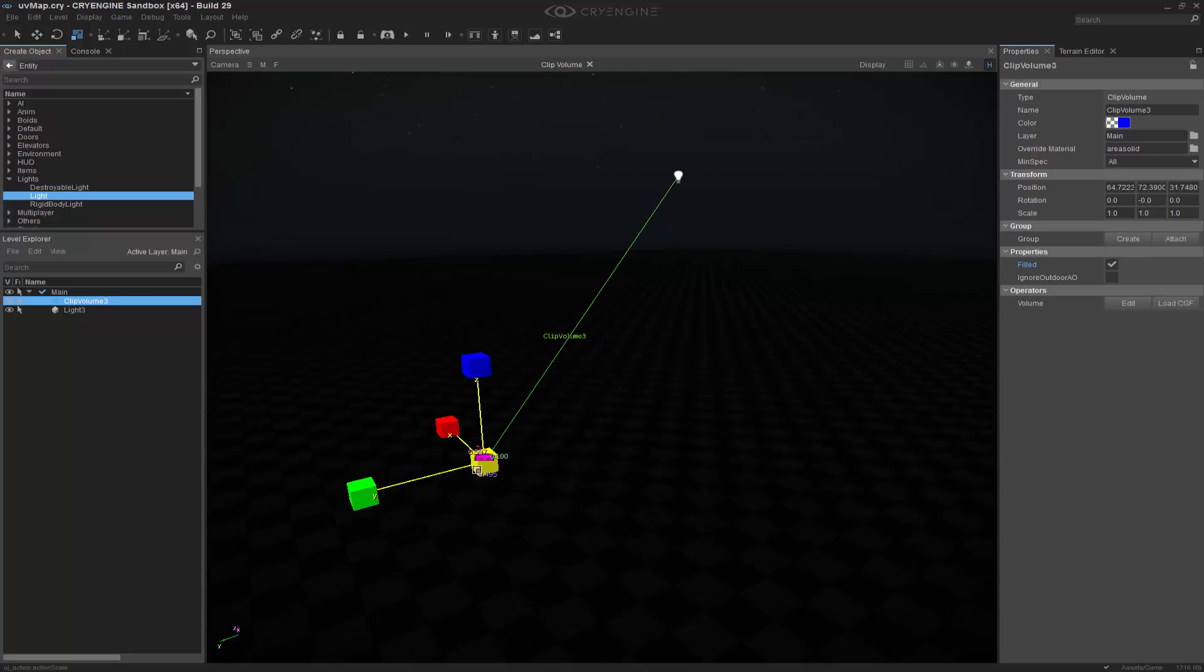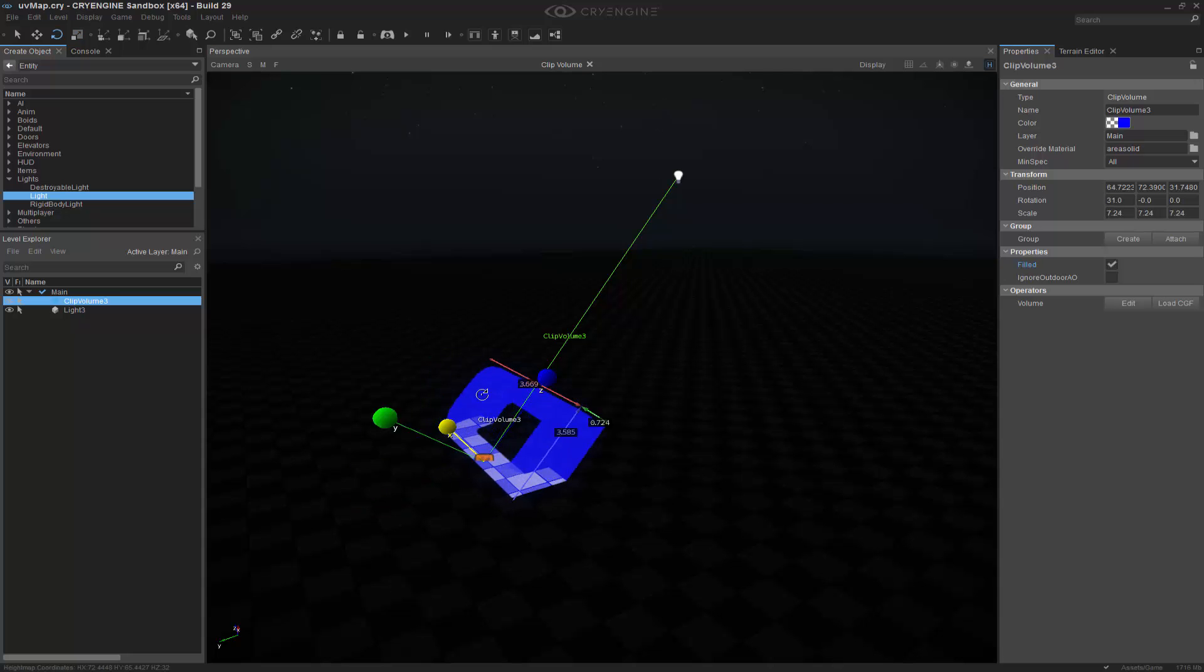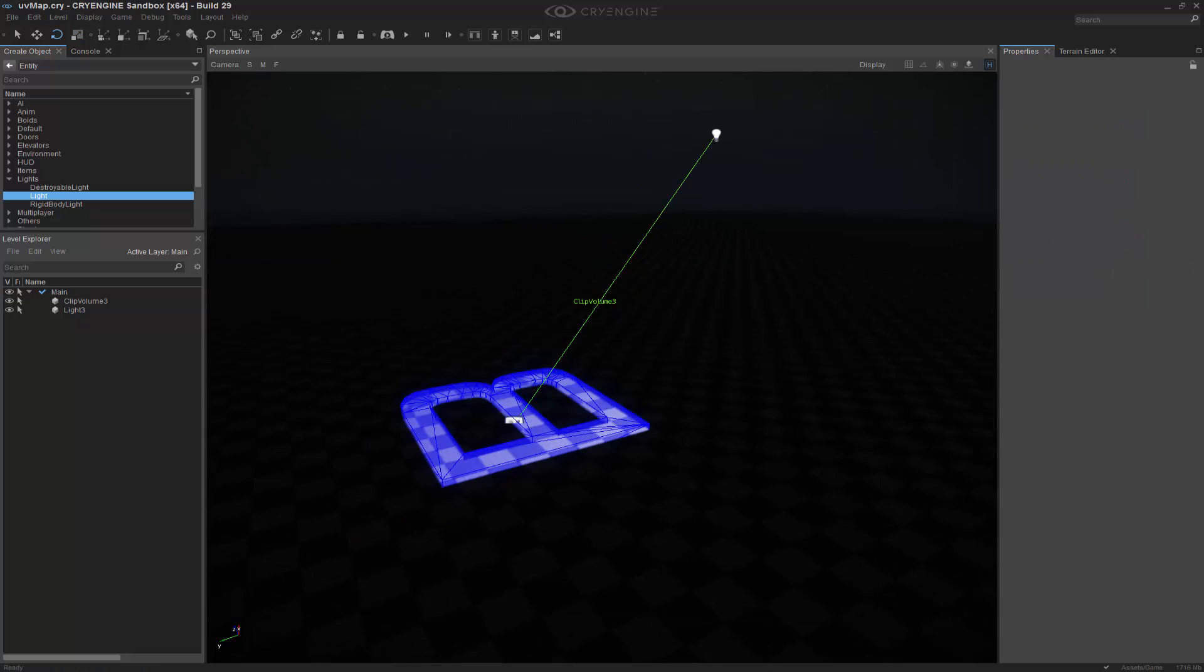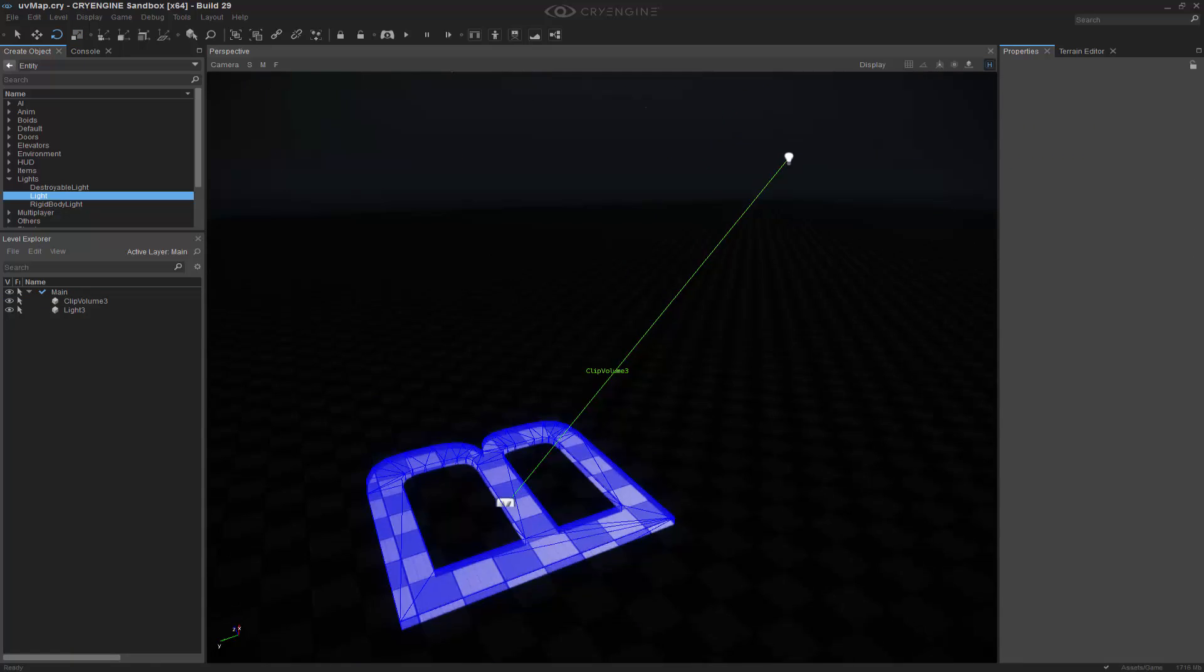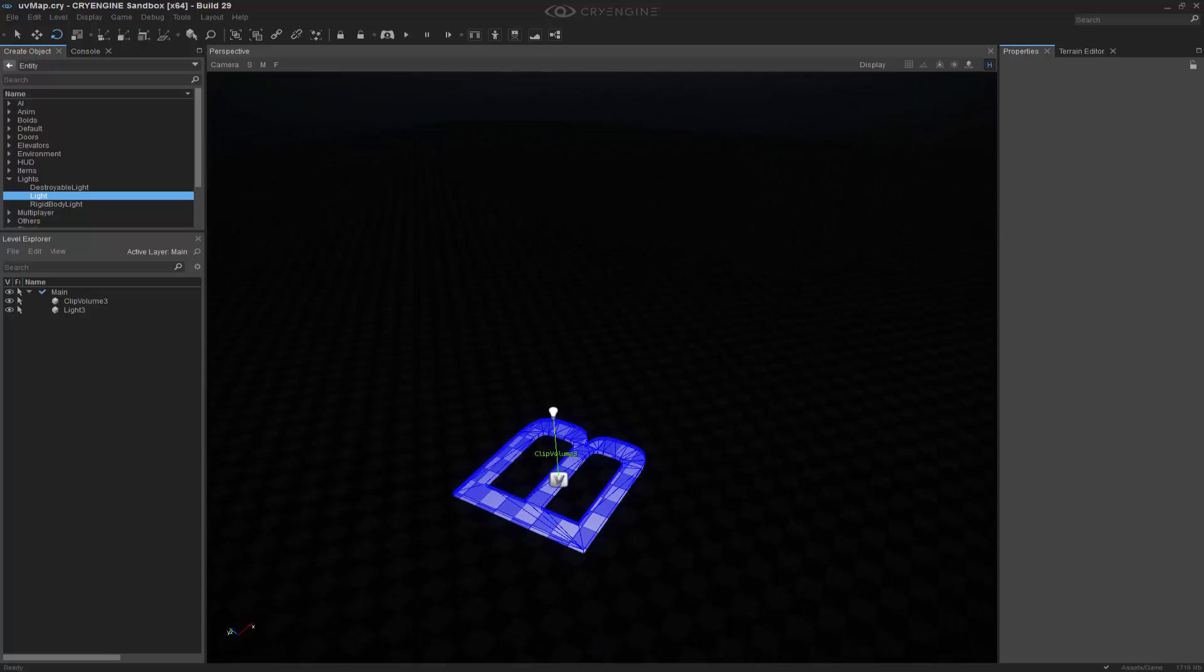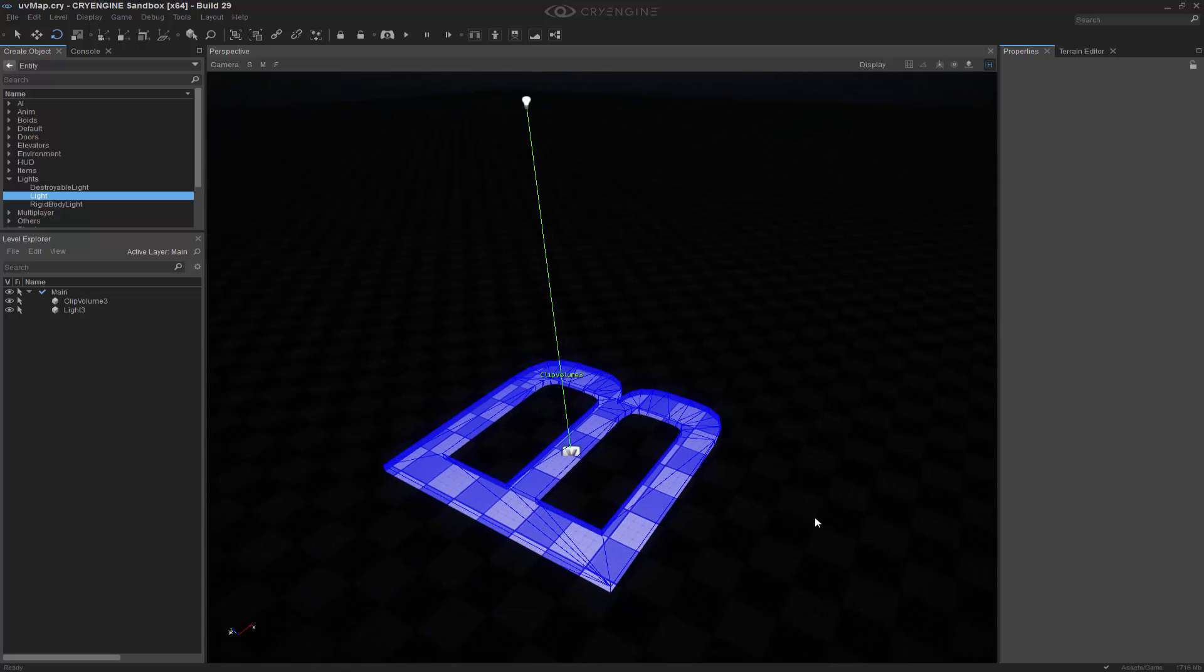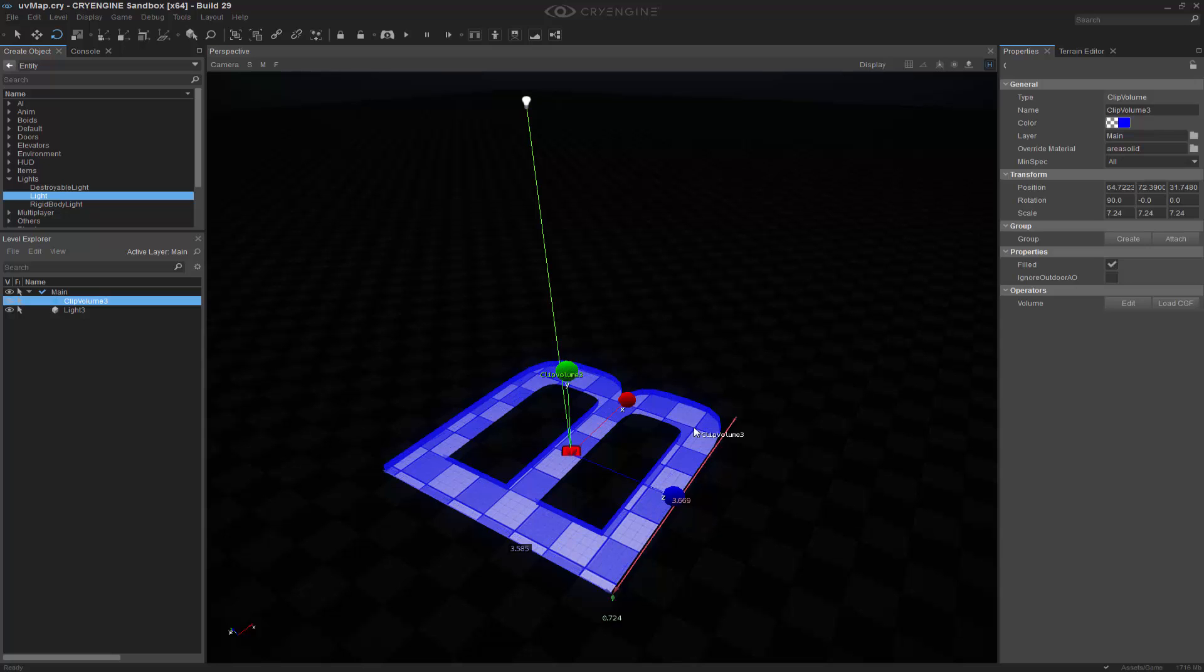And we will use that shape to cull the data. Let's go ahead and make this very big because we want to be able to see it. We can already kind of see what it's doing. So you're not limited by any shape specifically in a primitive sense. You can just load whatever CGF you want to be able to basically cull the data.